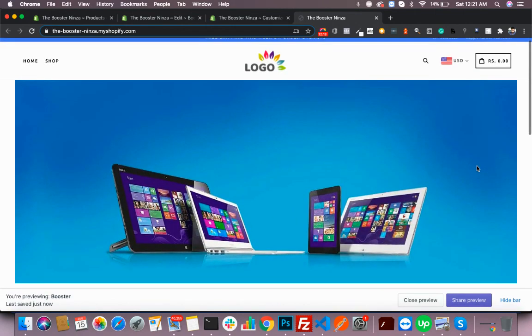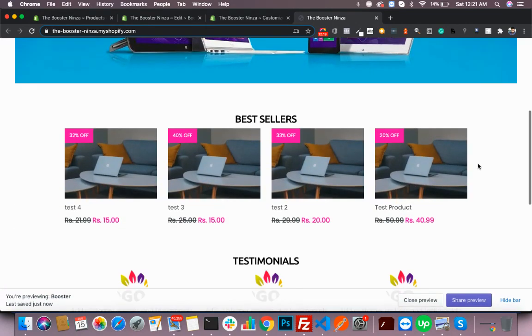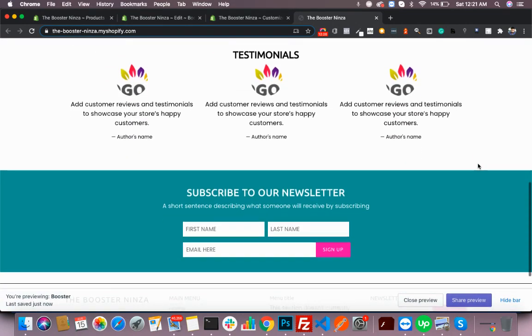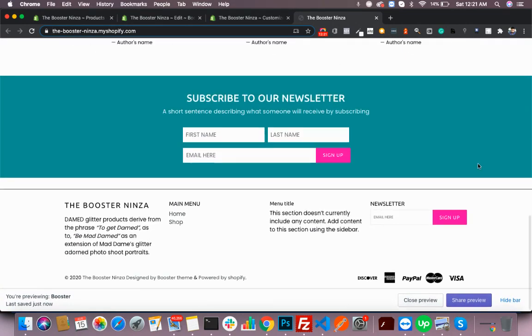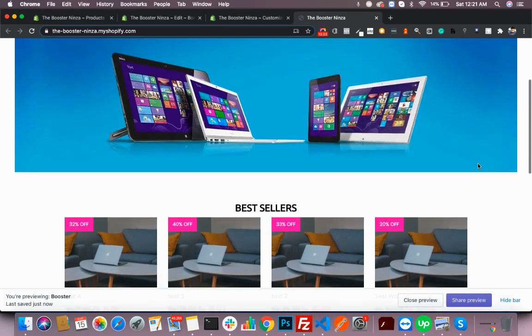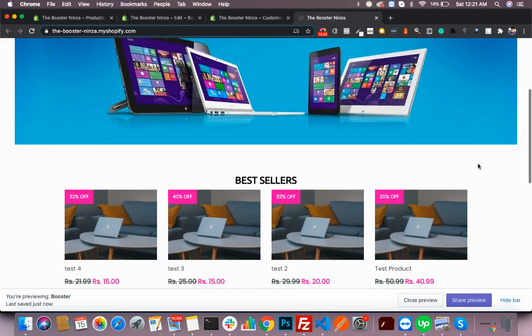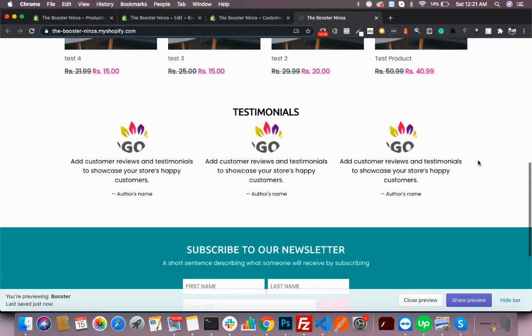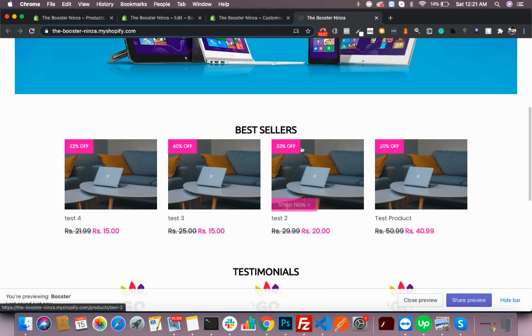So now this is the new look of your page with the Booster theme.